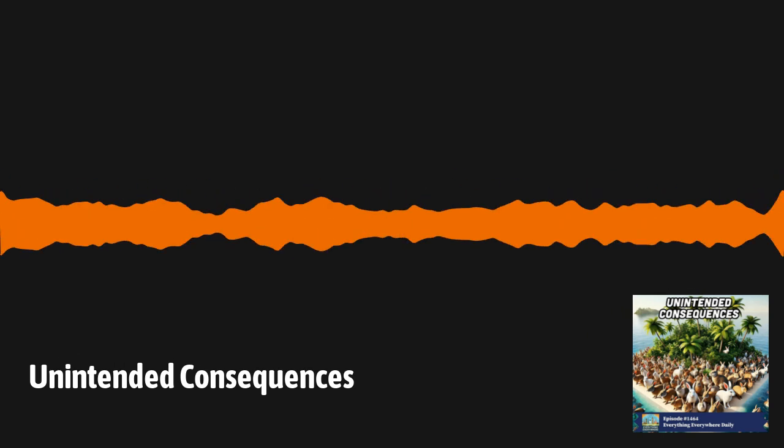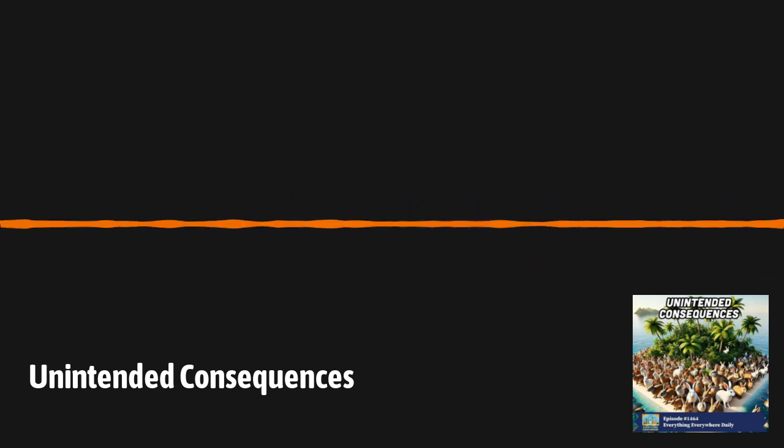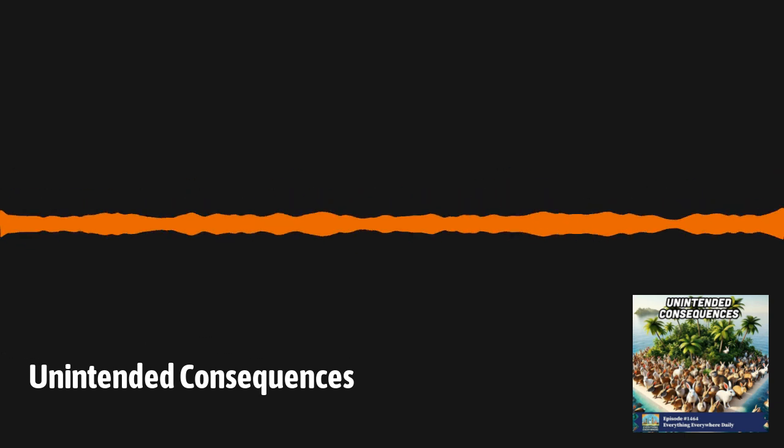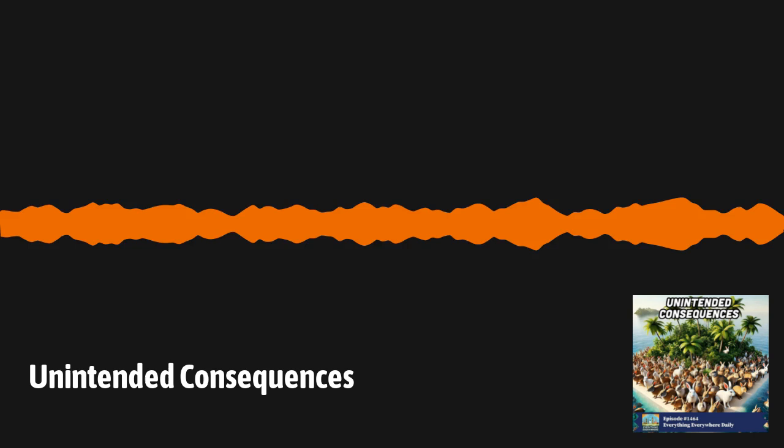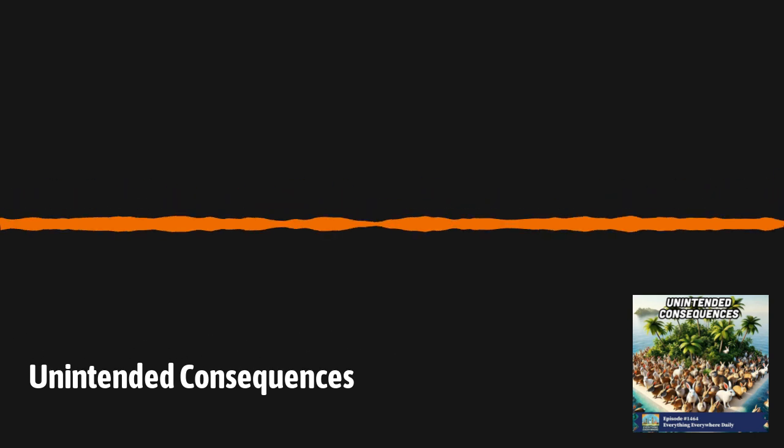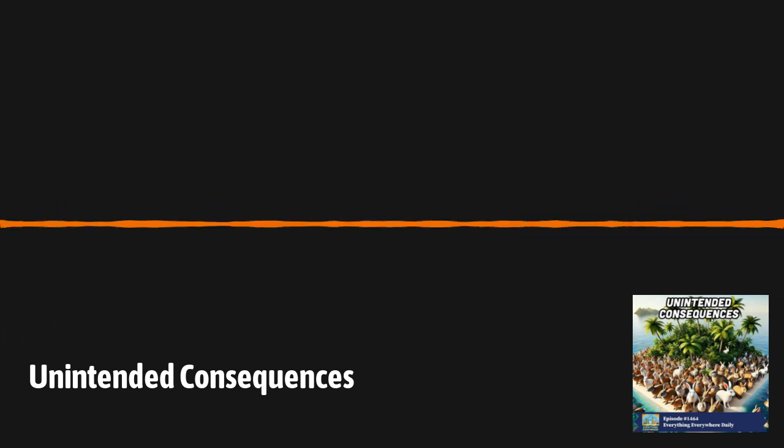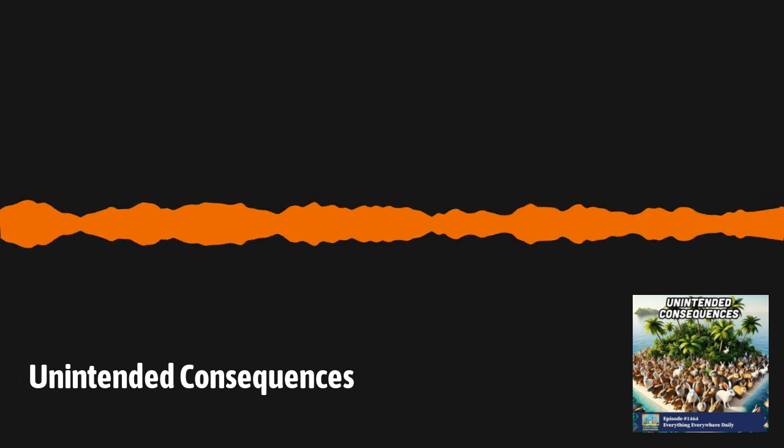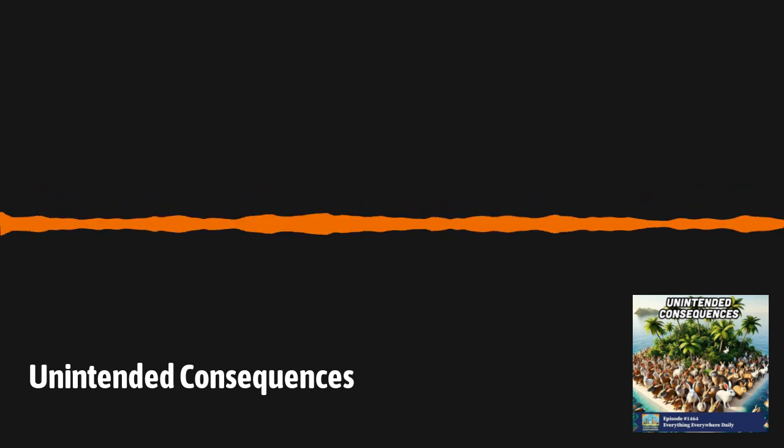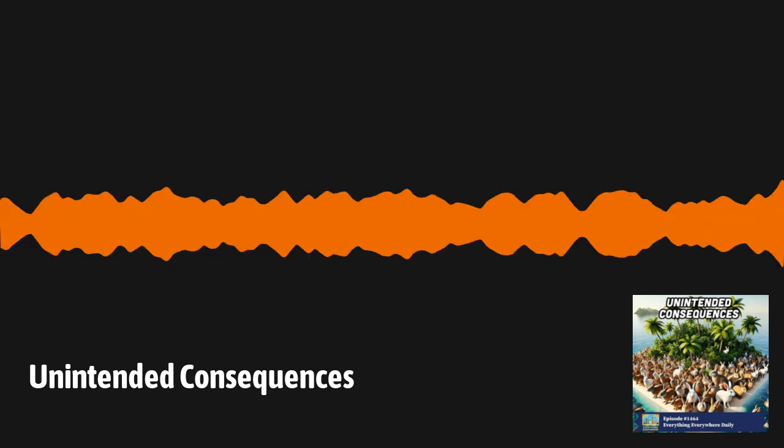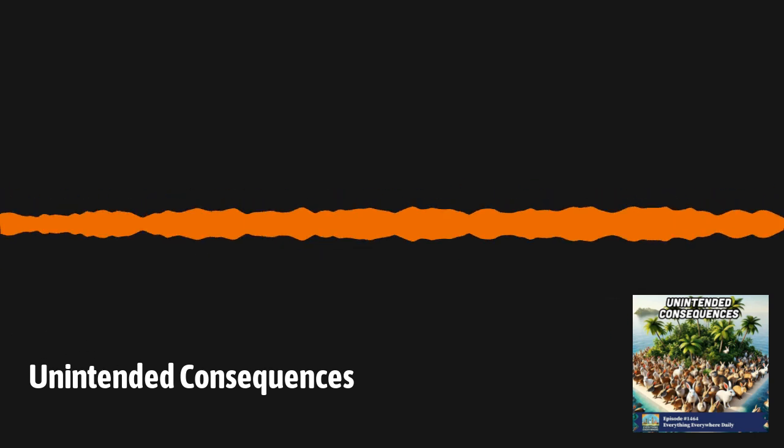The end result was more cobras than there were at the start of the program. This anecdote is often used to illustrate something known as Goodhart's Law. Goodhart's Law states that when something is picked as an indicator, then it inexorably ceases to function as that indicator because people will start to game it. In the case of the cobra example, the goal was to get rid of cobras, but the metric that was measured was not the absence of cobras, but rather dead cobras.